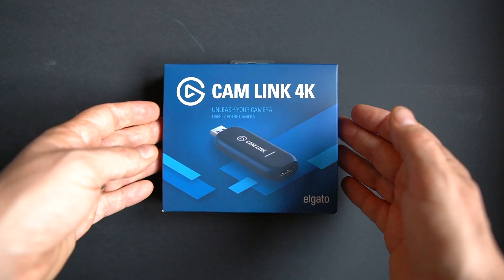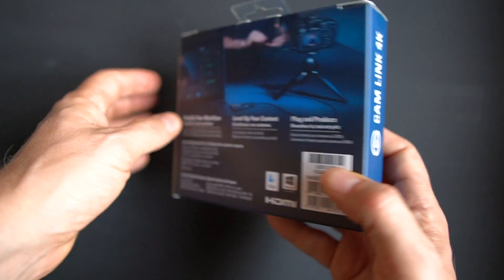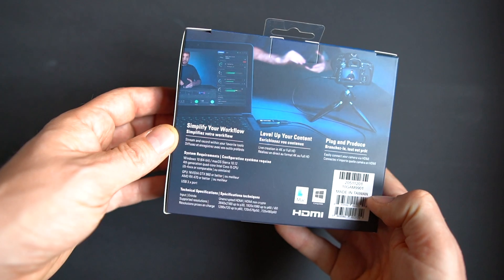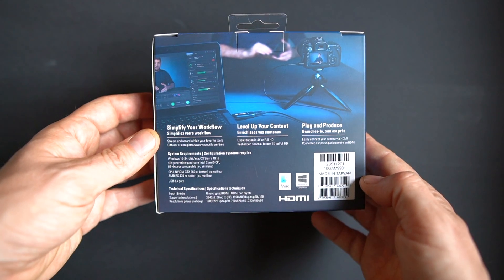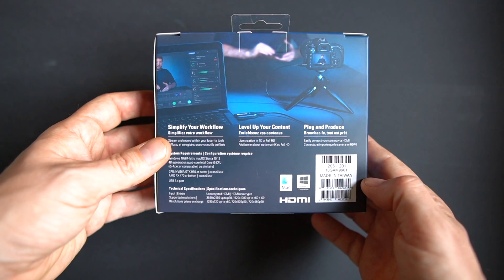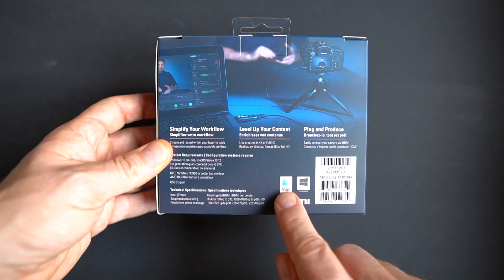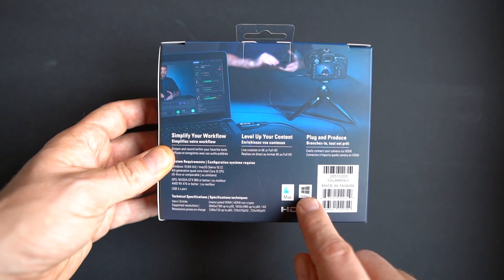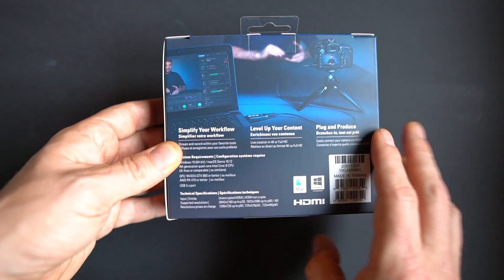This is just a super quick unboxing and super quick setup of the Elgato Camlink 4K. It's a super compact USB capture card that you can use both for Mac and Windows and it will capture HDMI.